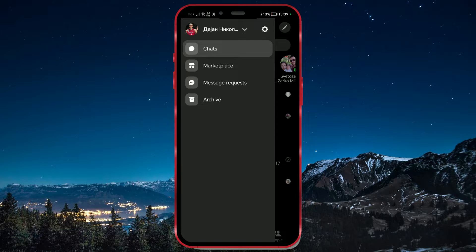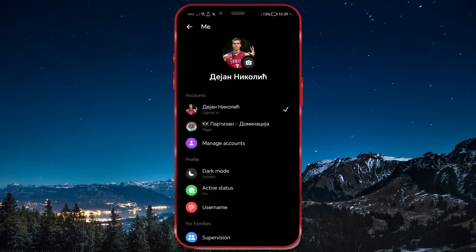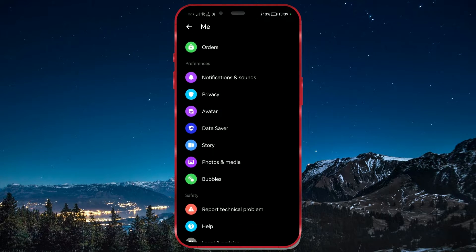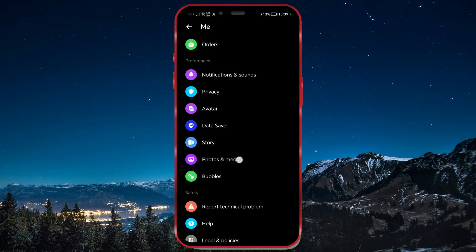Next to your name, you will find the Settings option. Click on it. Scroll down until you find the Preferences section. Choose Photos and Media from there.